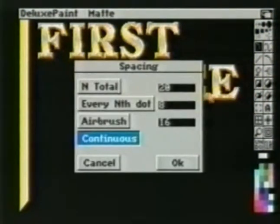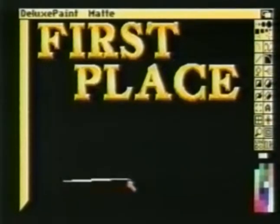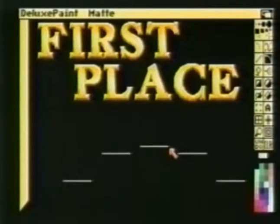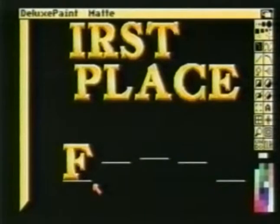We'll use the brush tool to pick up our line. Now using the right mouse button on the curve tool, we bring up the spacing requester. Since the word 'first' has five letters, we'll set the spacing to five. When we now draw our curve, we see there are five equally spaced lines for us to place our letters on. Using the brush tool, we pick up each letter one at a time and place it on the line.